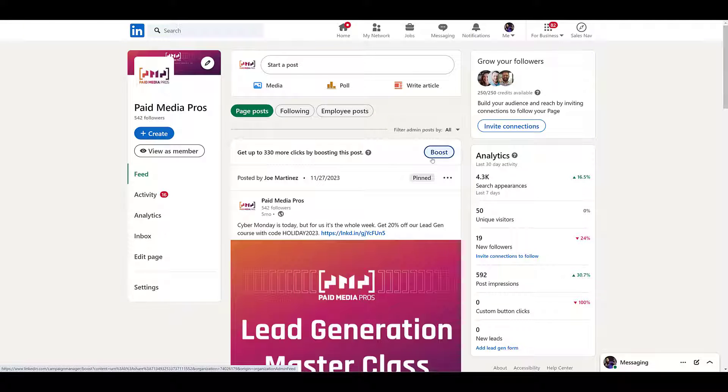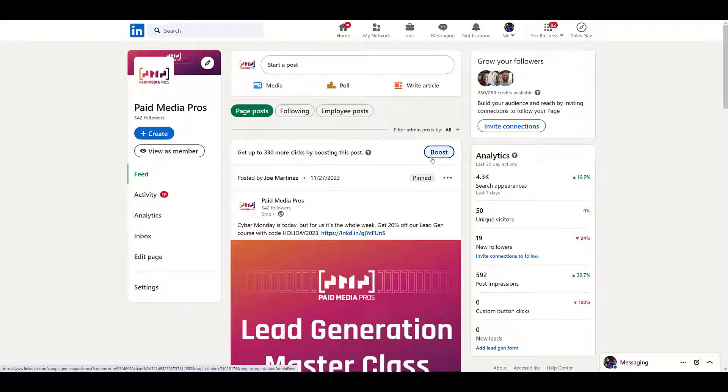LinkedIn also states that any post that has been boosted in the past cannot be boosted again. But the post can be edited, and then you'll have to run through the whole ad review process again. But odds are, these posts are more timely, they're going to have shorter runs with specific end dates. So now I'm just going to click on this boost button.